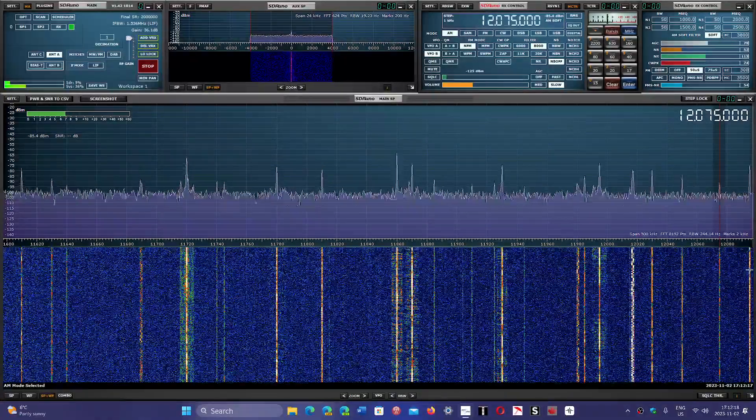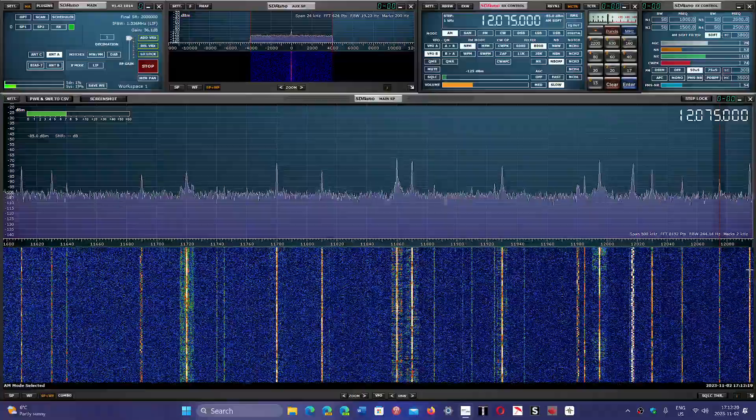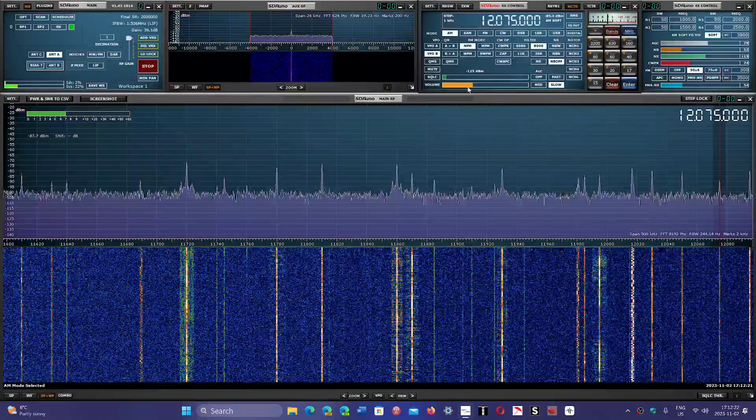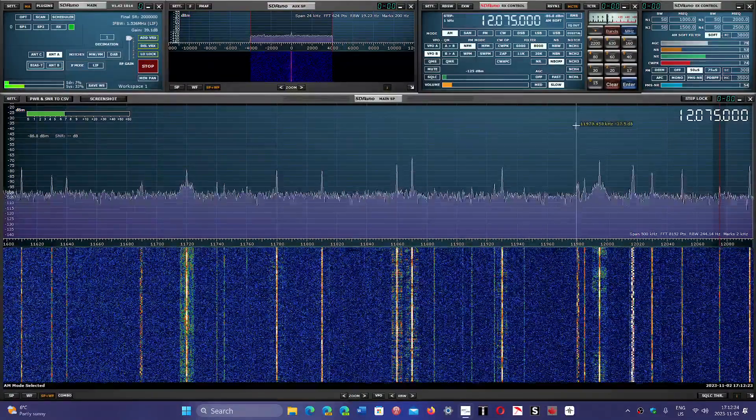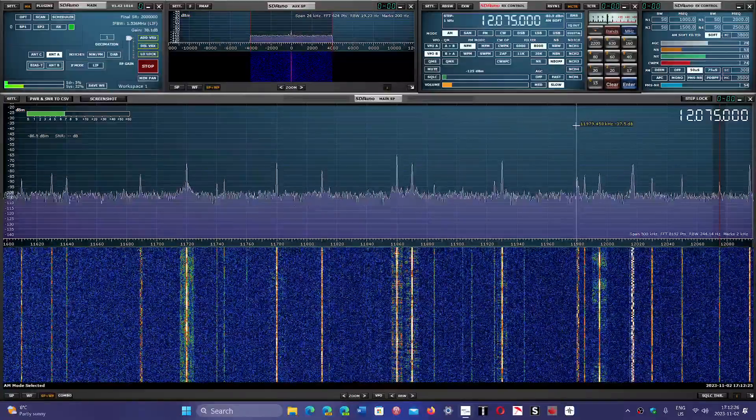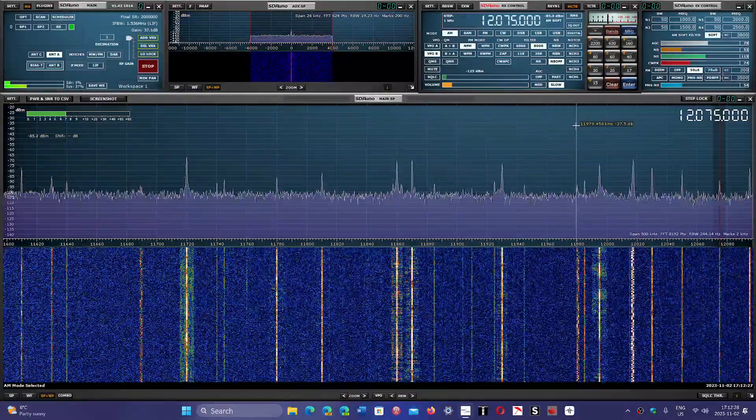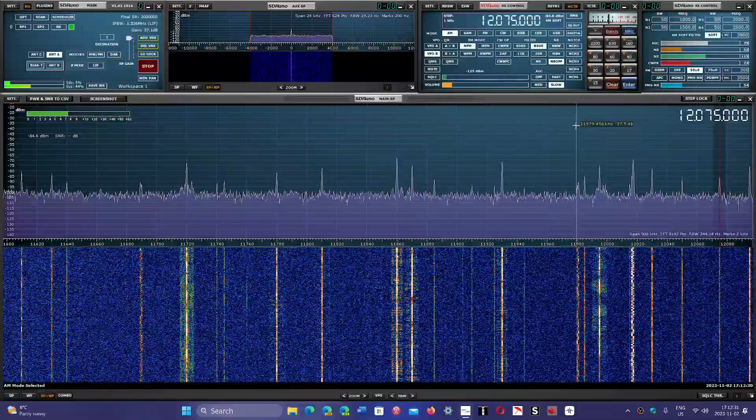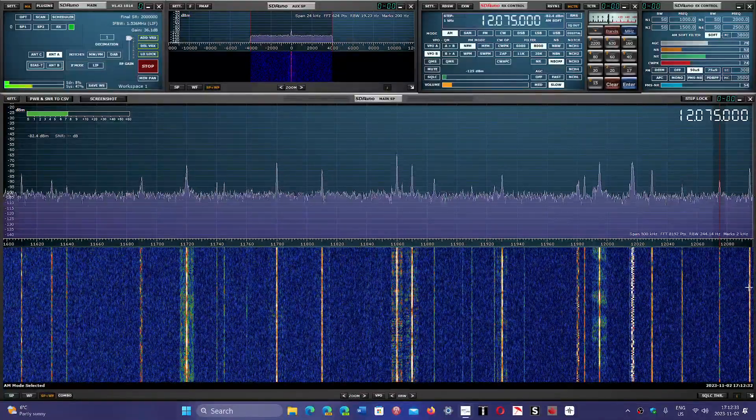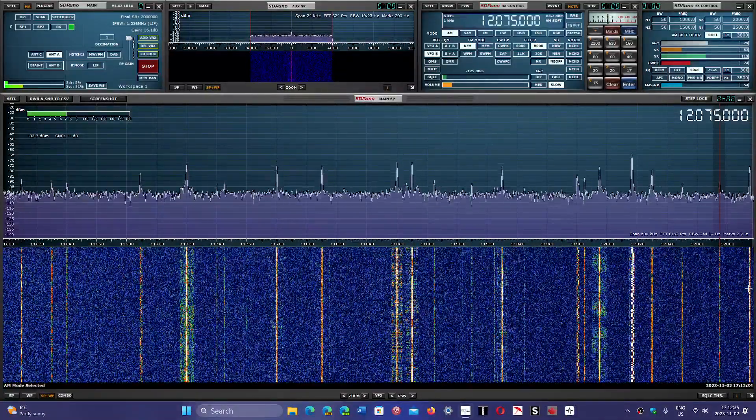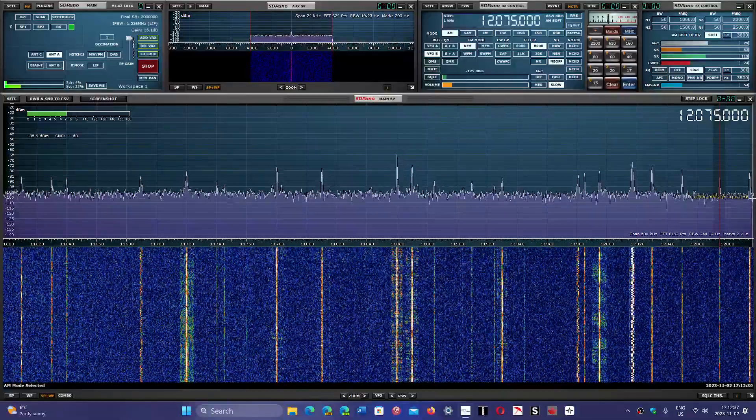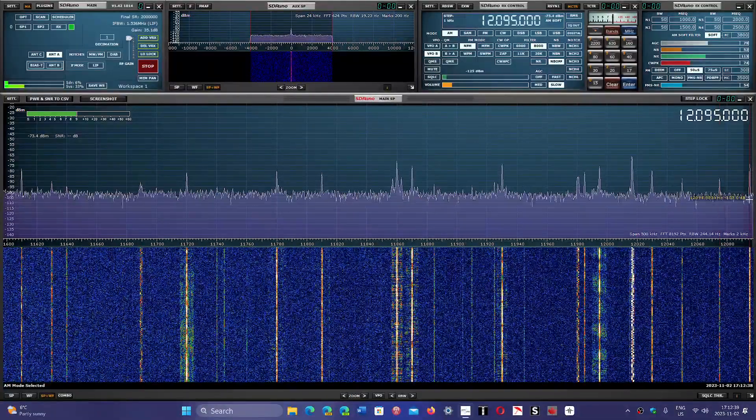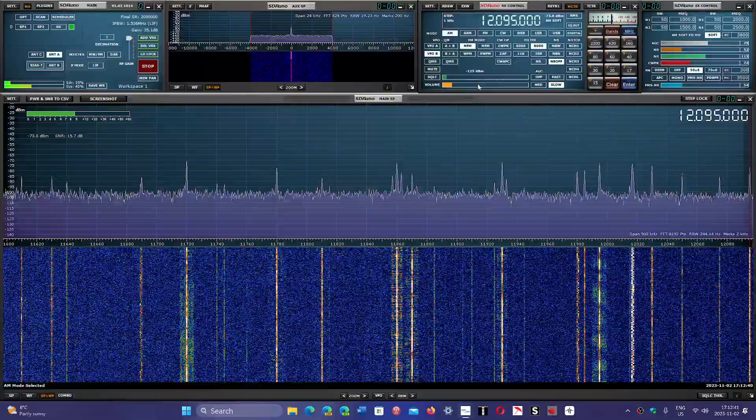12075 is a little weak, but that's Voice of America in French on Mondays to Fridays via Botswana Relay. And the last signal on the band is 12095, BBC World Service from Ascension Island.